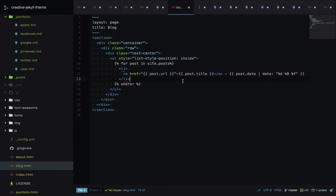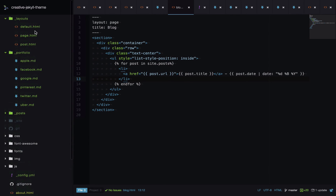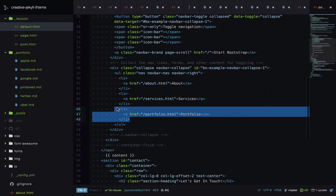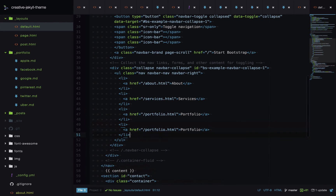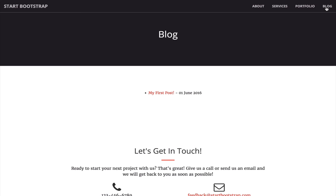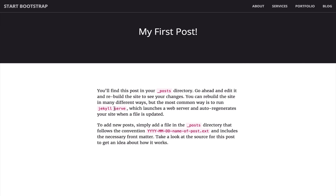The final thing is to link to the blog page in the navigation. I open the default layout, find the links, copy one, and link it to blog.html. On the live site there's now a link to the blog, clicking it shows our one post, and clicking the post takes us to the full post. We now have blogging working on the site.